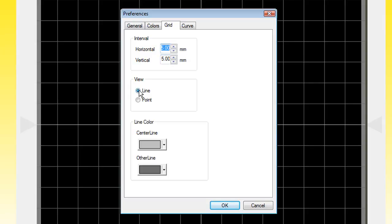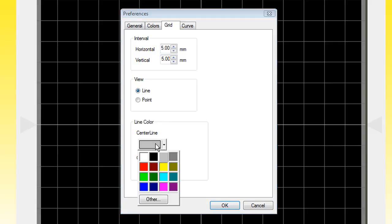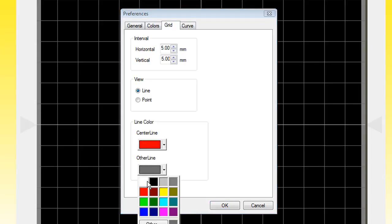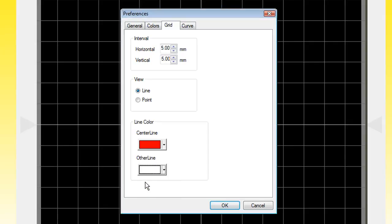For the view, we want it to remain as a line. For the center line, we'll click the drop-down arrow and select red for our center line. And for the other lines, we want to specify white.